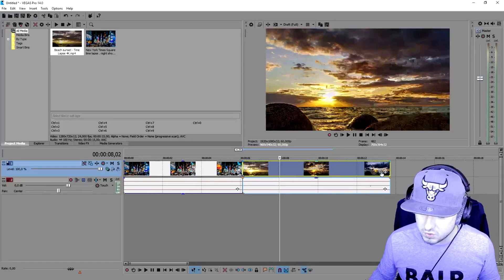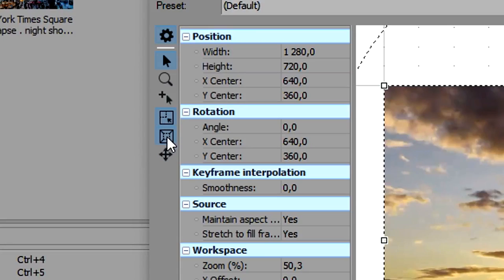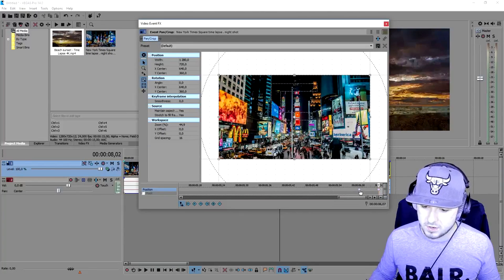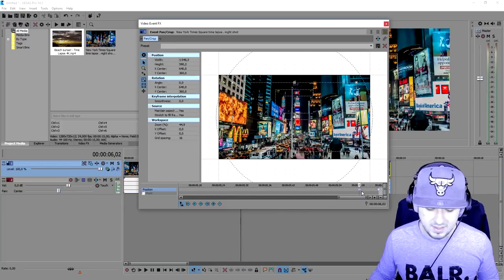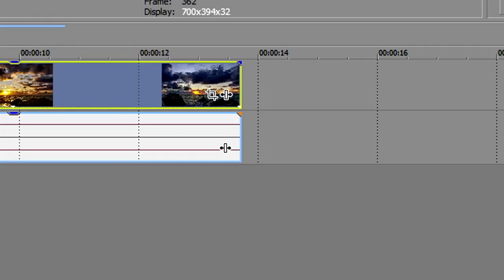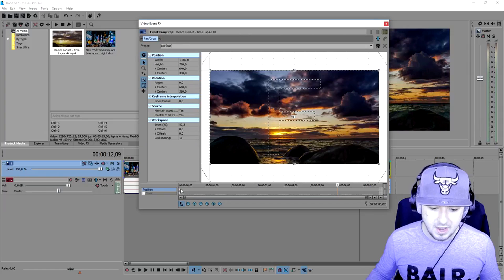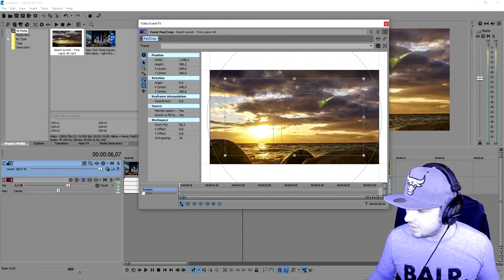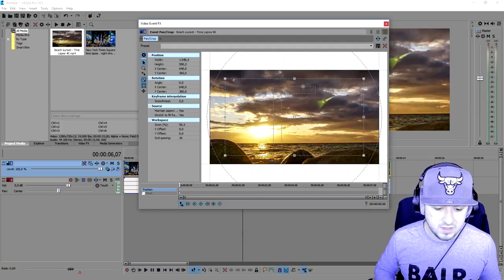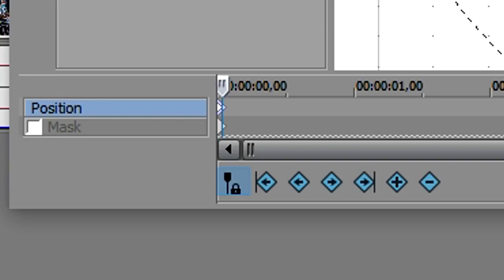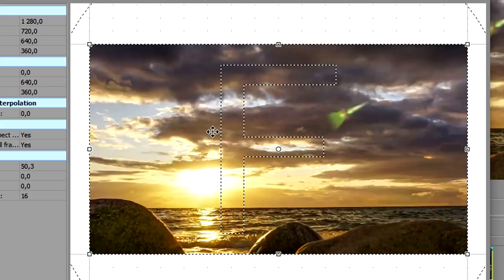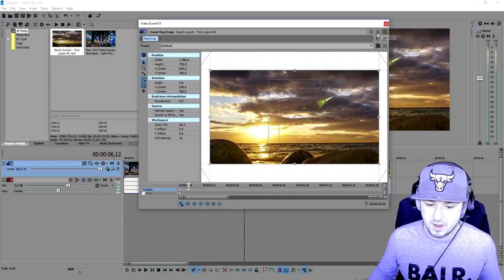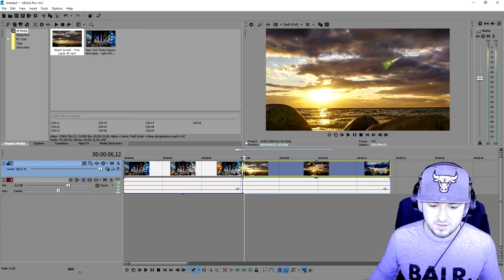We're going to do the opposite of what we did to the first one. Go back to Event Pan/Crop and make sure those options are checked. We go back to the first clip, find the second keyframe in the list, and press Ctrl+C — that's very important. Now close that out, go to Event Pan/Crop of the second clip, start at the very first keyframe, and press Ctrl+V so we have the zoom from the first one. Then go five frames forward — one, two, three, four, five — right-click and press restore. Make sure all keyframes are set to smooth.